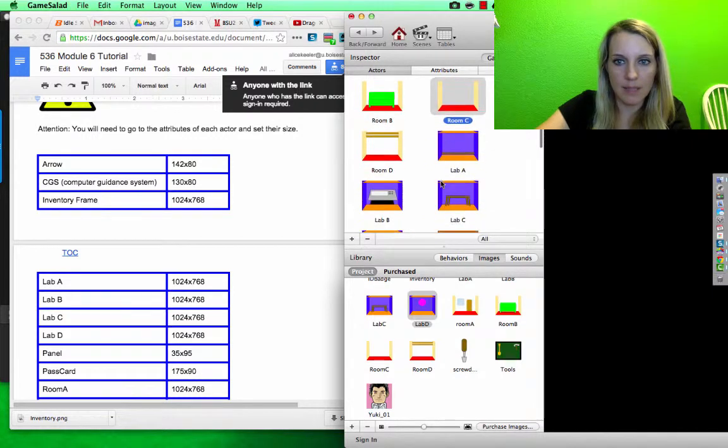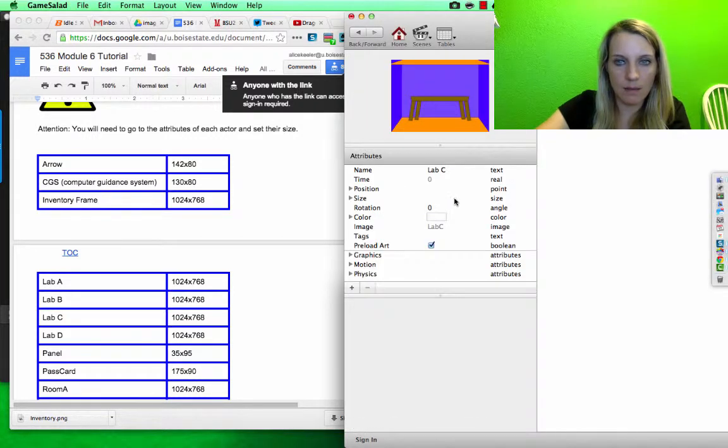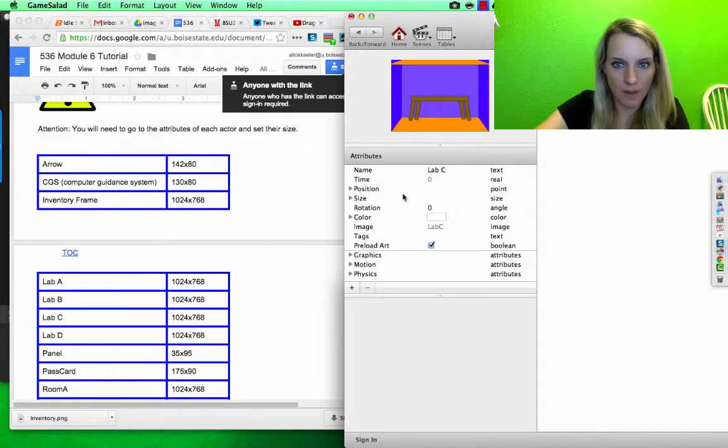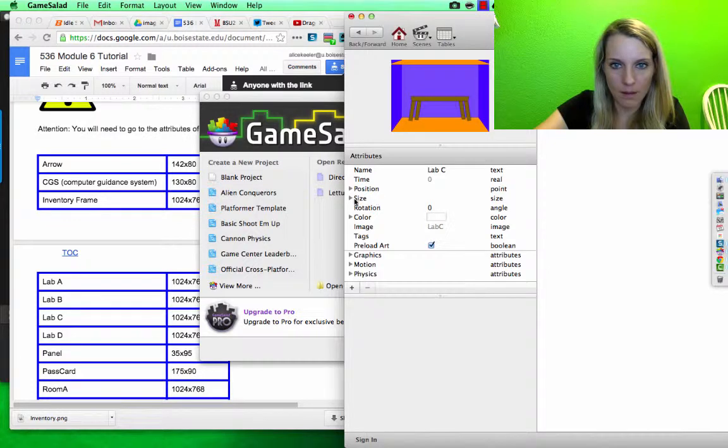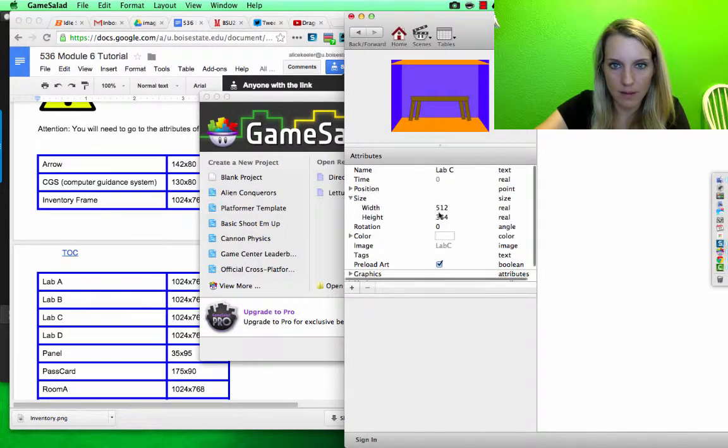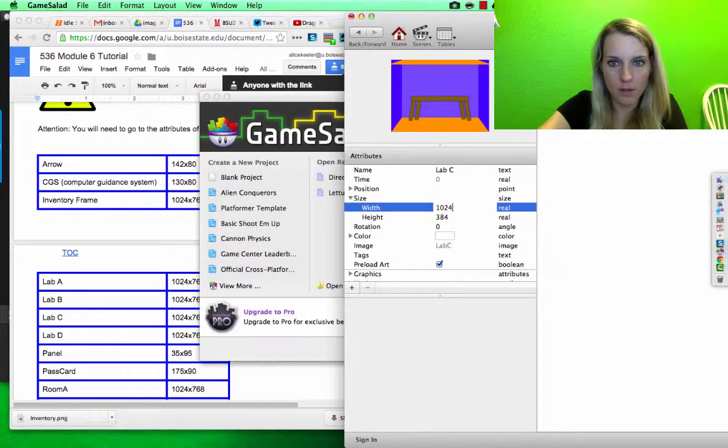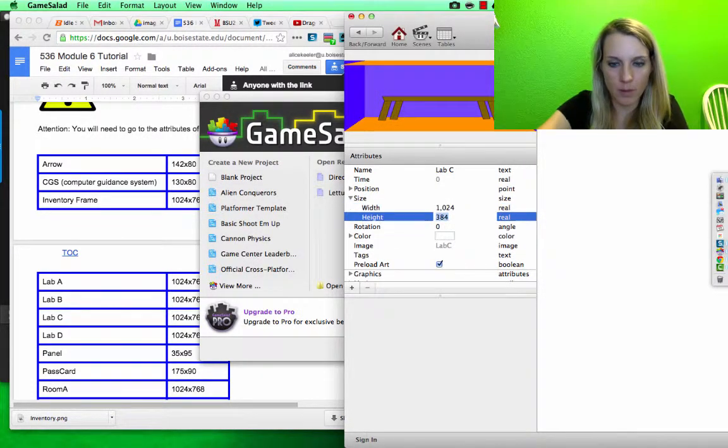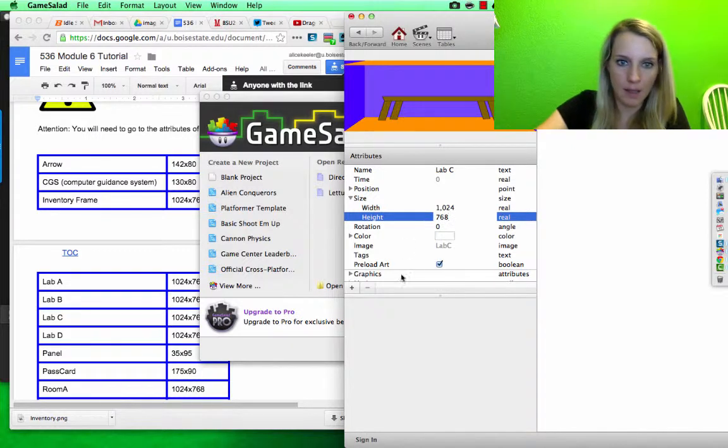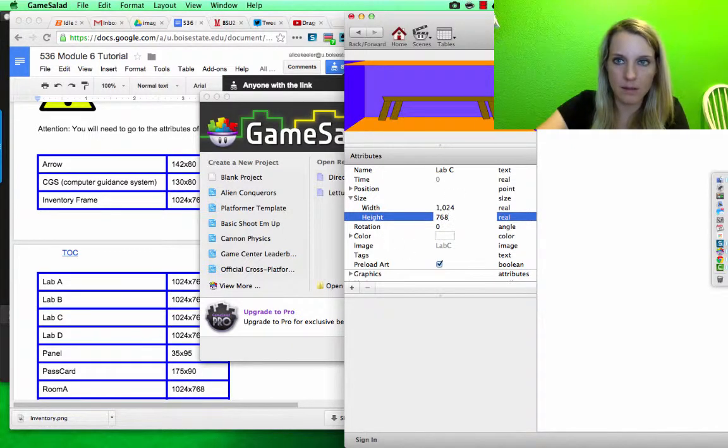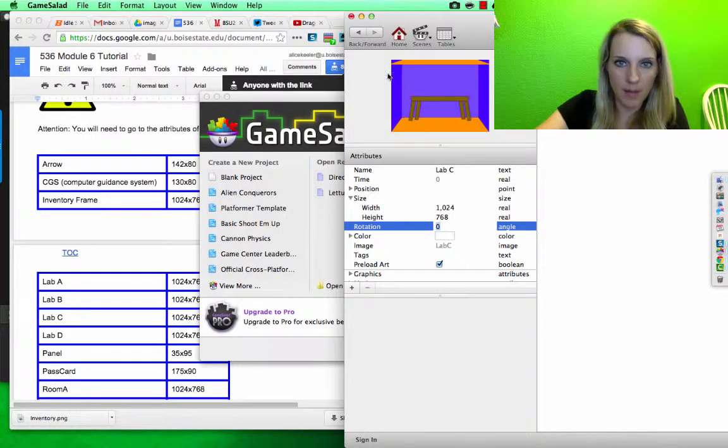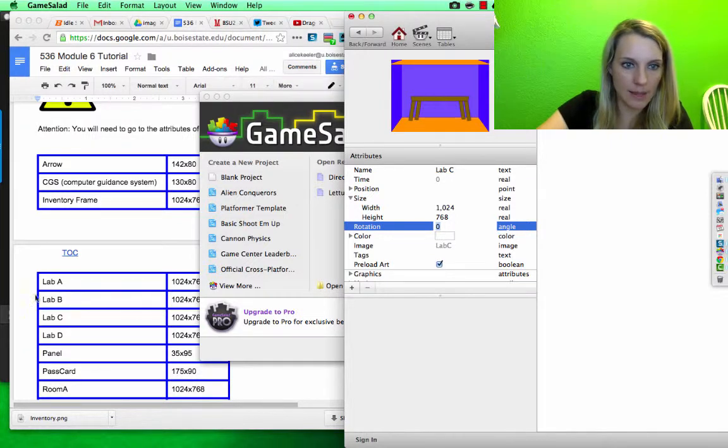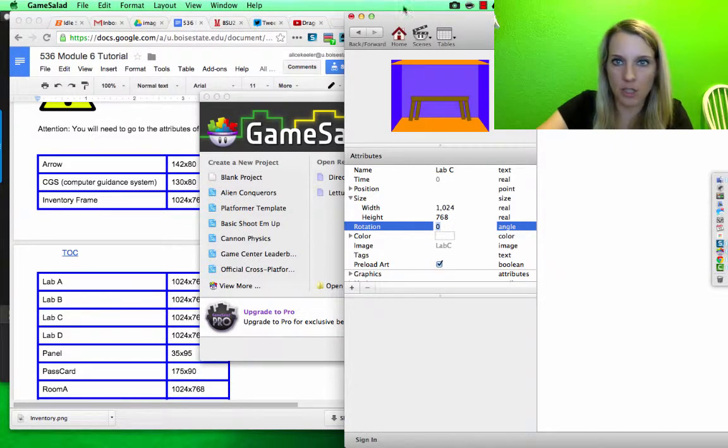Lab C, size 1024 by 768. I'm going to pause this and get the rest of these done according to the chart.